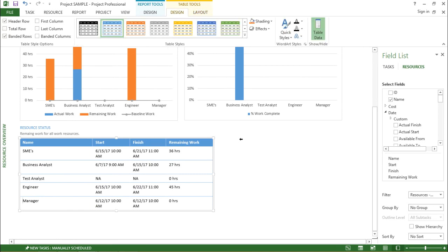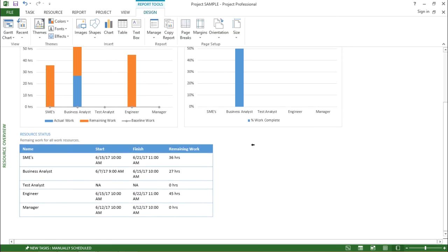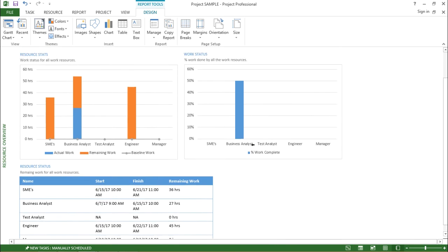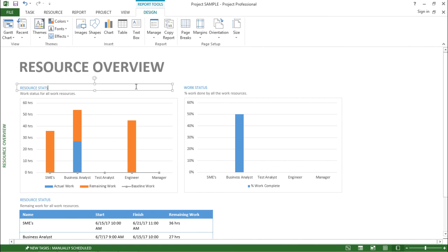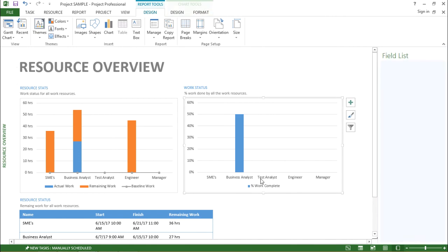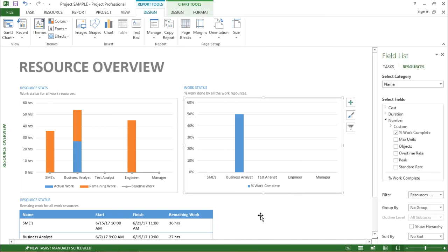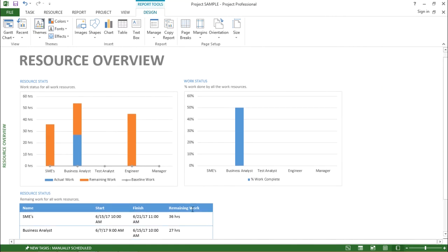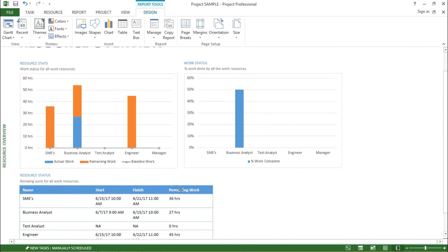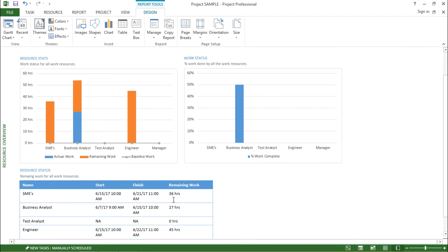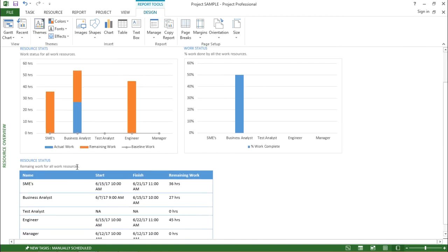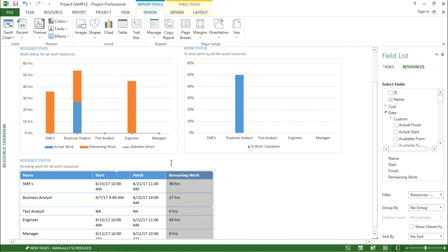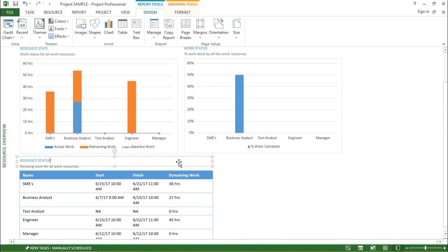So basically in this tool I can have the overall view or overall understanding about my resource, how it has been working, how much percentage of work they have completed and what are the tabular form. If I want the report in the tabular form I have it right below it. It is about the resource report in this video.